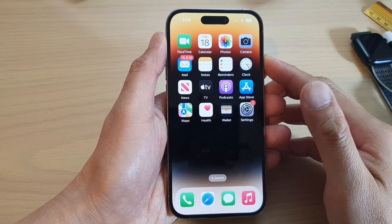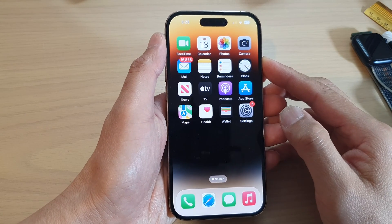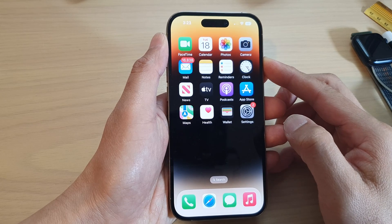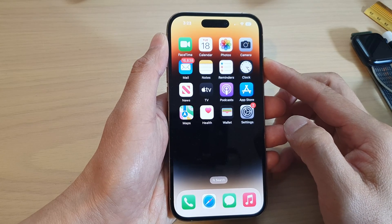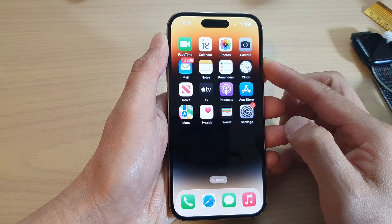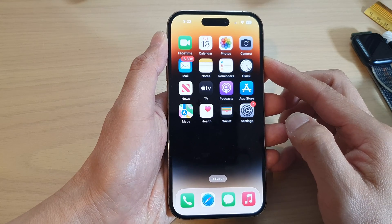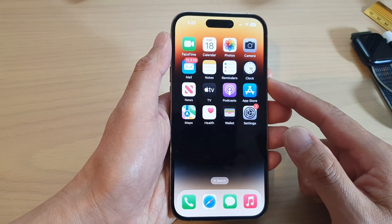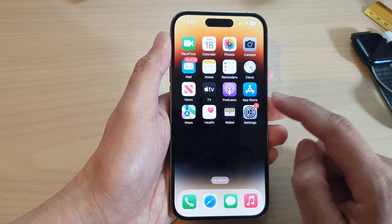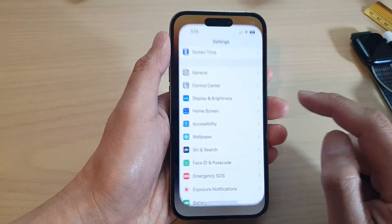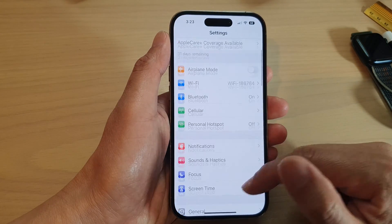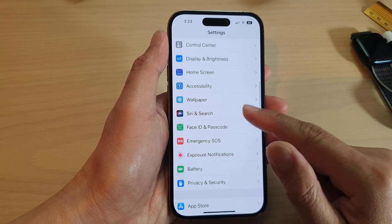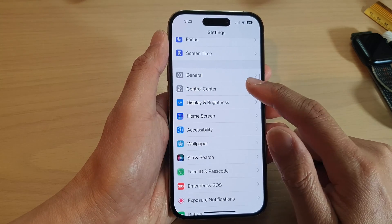In this video we're going to take a look at how you can identify the music playing around you with Shazam on the iPhone 14 series. First, swipe up to go back to the home screen, and on the home screen tap on Settings. In Settings, swipe up to go down and tap on Control Center.